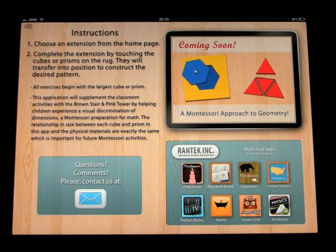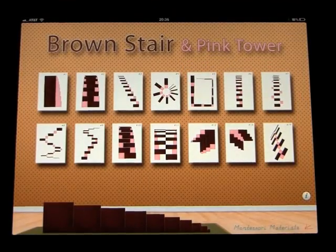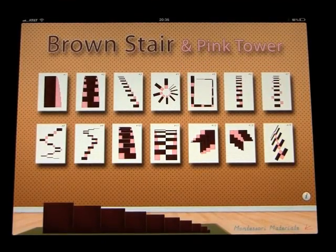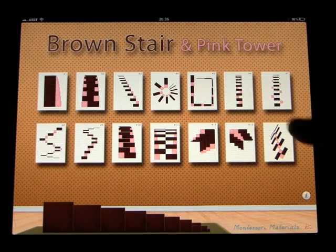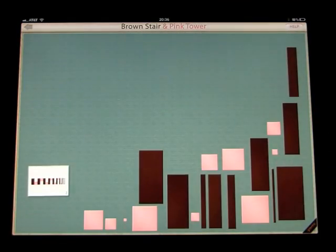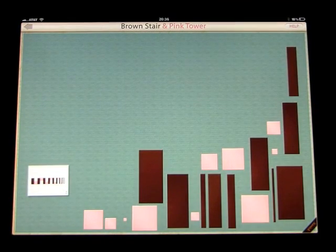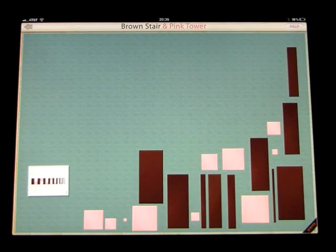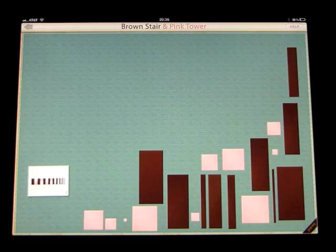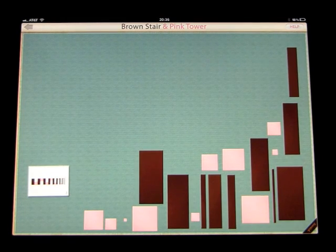So let's go back out to the main application. Let's click on one of the... Start with the largest Brown Stair prism, then place the largest pink tower cube.